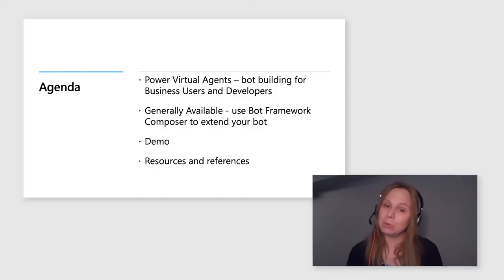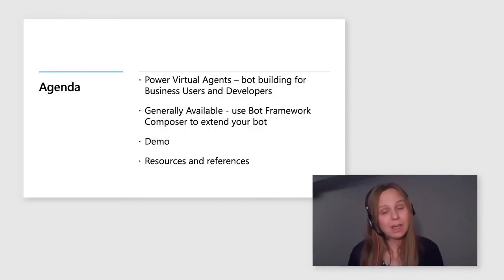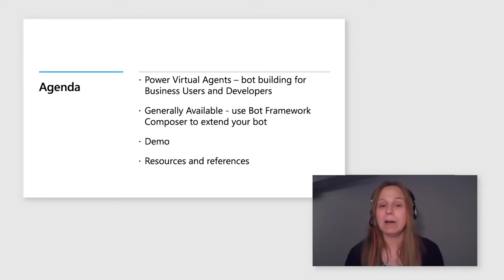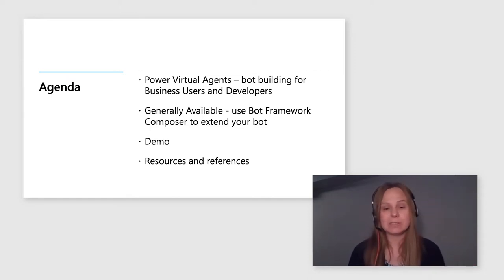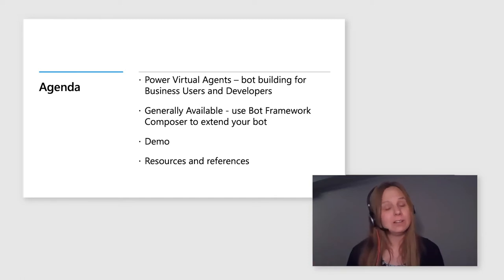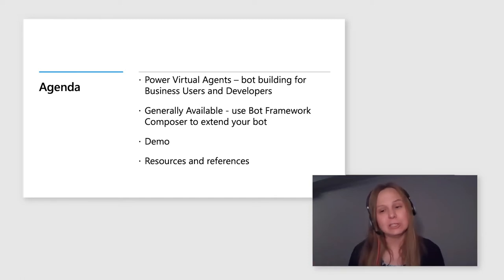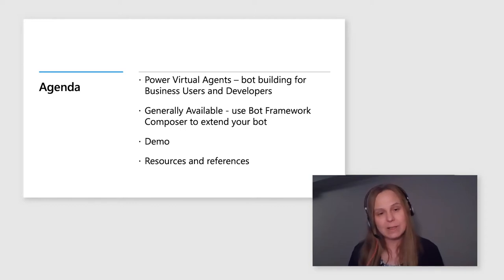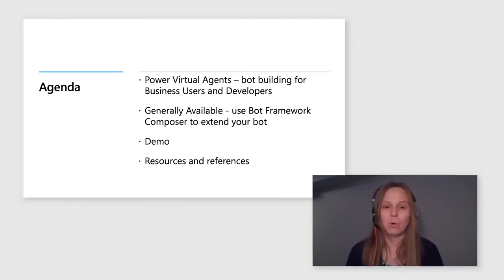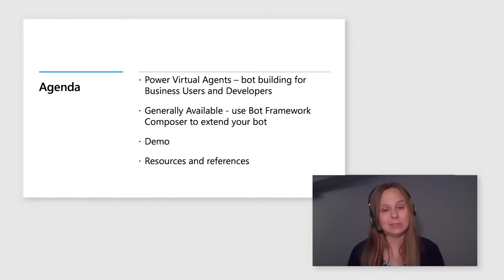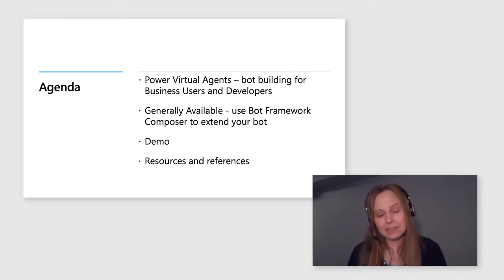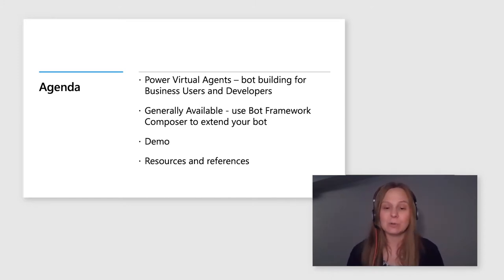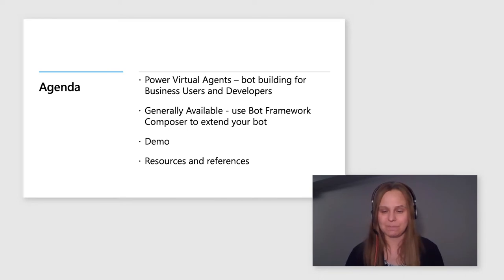We will talk about what Power Virtual Agents are and how they can be used by both business users and developers. We will talk about the general availability of this great feature of Bot Framework Composer integration with Power Virtual Agents. I will give you a brief demo of all the goodness that this integration brings to the table. In the end, I will share some resources and references for your use.